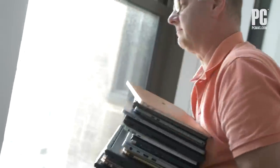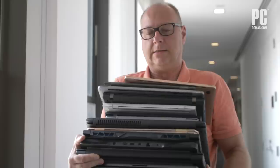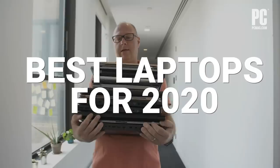PC Mag's PC Labs tests thousands of products including more than 100 PCs every year. That includes laptops. We're going to do a quick overview of each of the 10 best laptops we've reviewed and highly recommend for 2020.